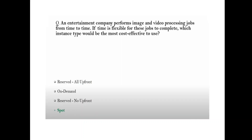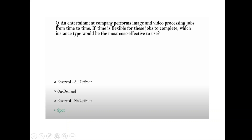Question: An entertainment company performs image and video processing jobs from time to time. If the time is flexible for these jobs to complete, which instance type will be most effective? The keyword is 'time is flexible' — for this we go with Spot Instances.